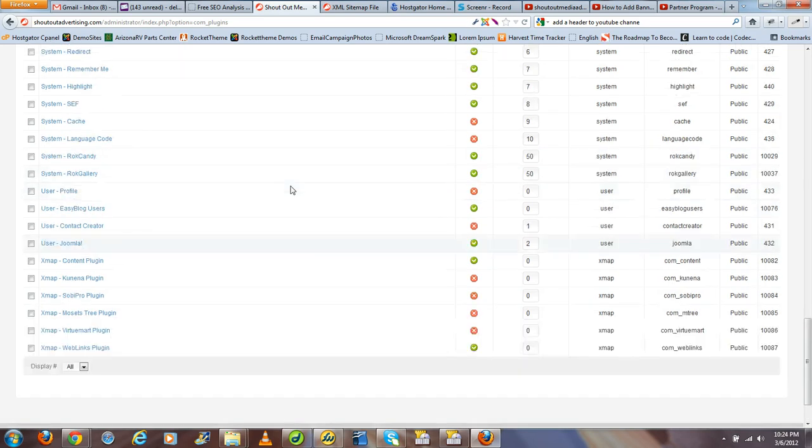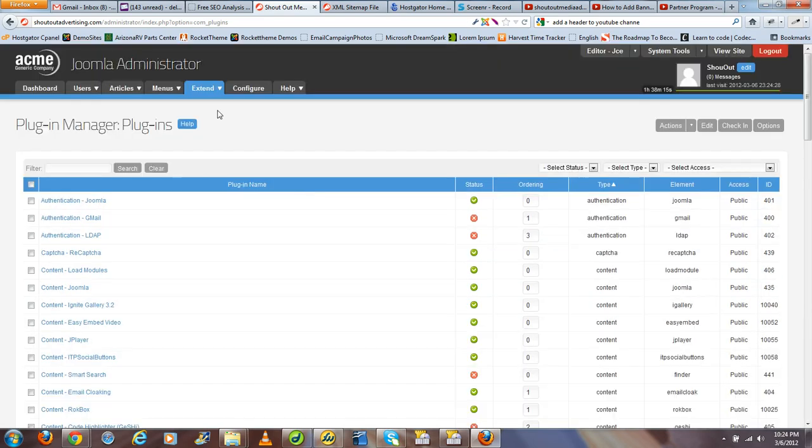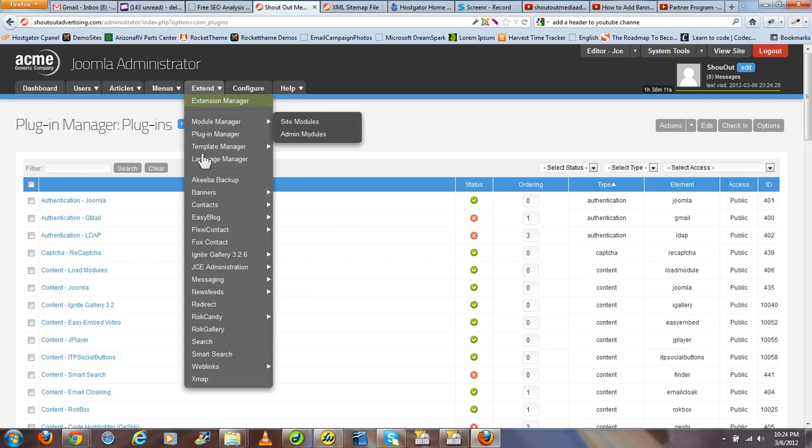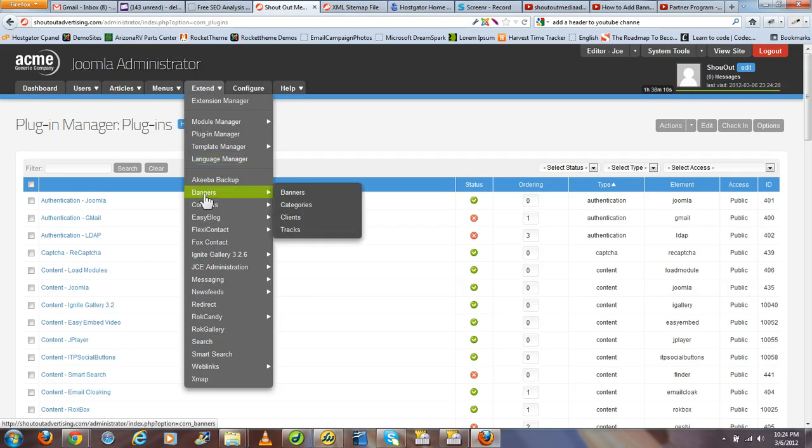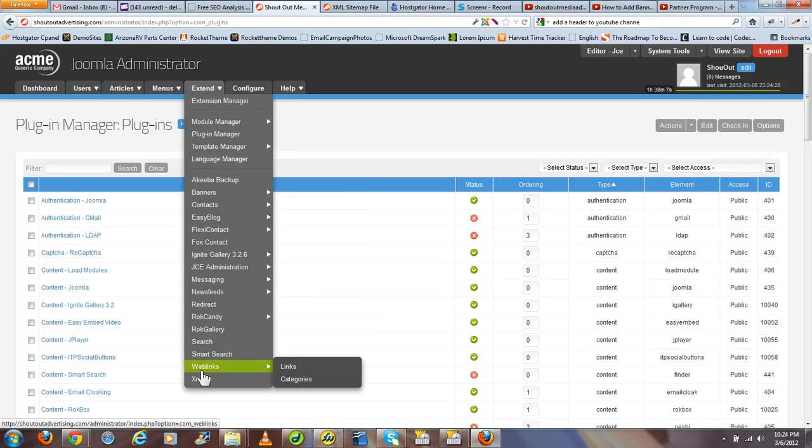Once you've done this, you want to go ahead and create your first sitemap using Xmap. To do this, you'll go to your components extensions and go to Xmap.